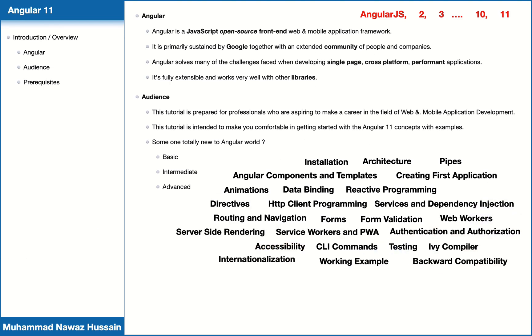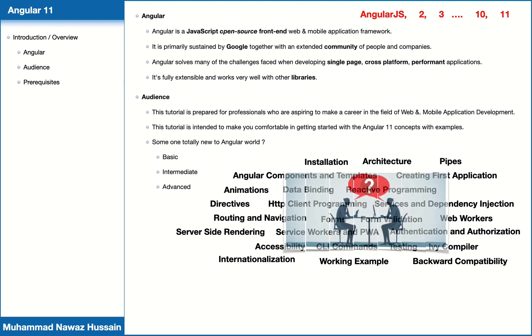And at the end of this series, I will cover advanced level concepts and topics related to Angular and Angular 11. Not only will we cover all these topics, but at the end of each video you will get interview questions and answers related to each topic.